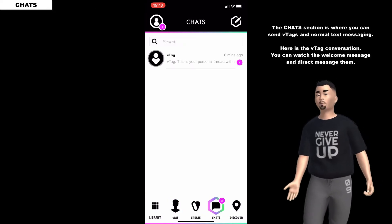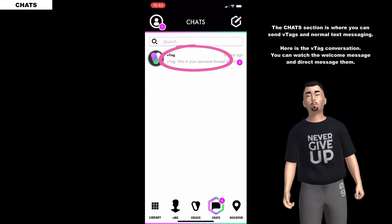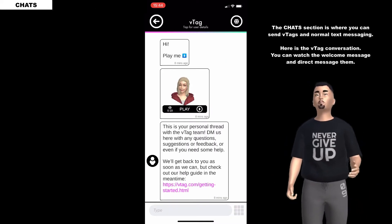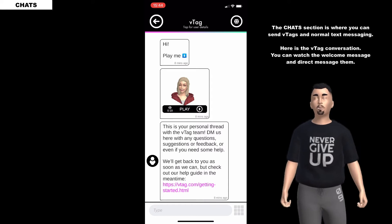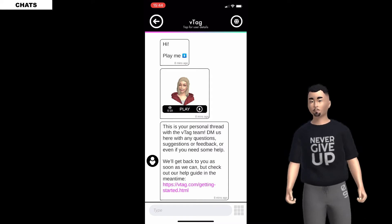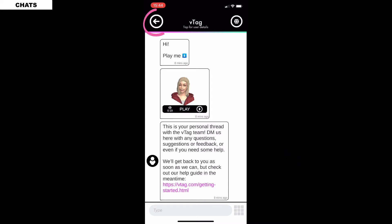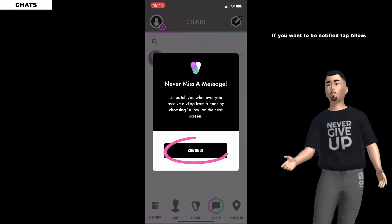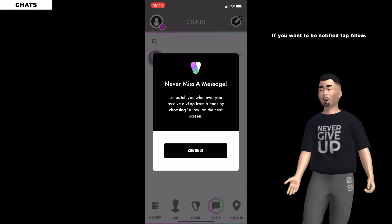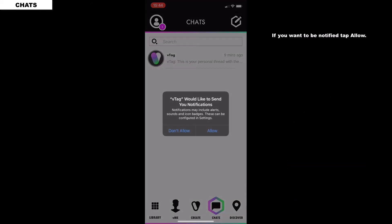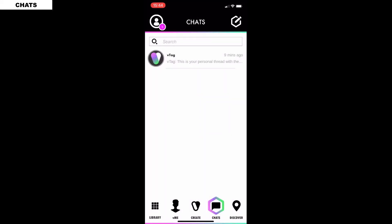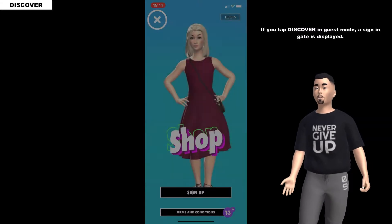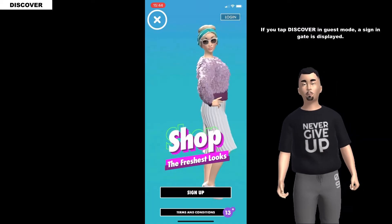The chat section is where you can send V tags and normal text messaging. Here is the V tag conversation - you can watch the welcome message and direct message. If you want to be notified, tap allow. If you tap discover in guest mode, the sign-in gate is displayed.